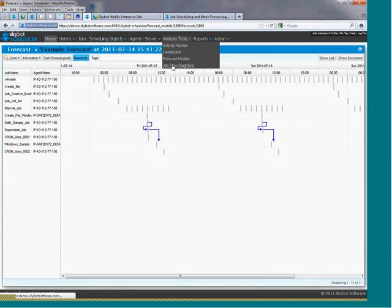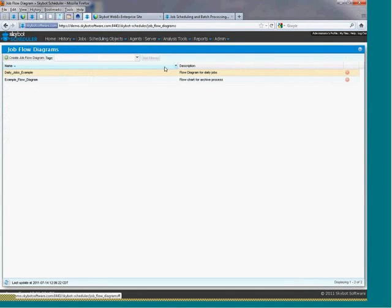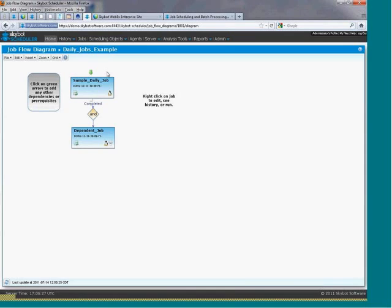And then last but not least, our job flow diagram. These diagrams can document your entire chain of prerequisite jobs and event monitors in your event-driven schedule.